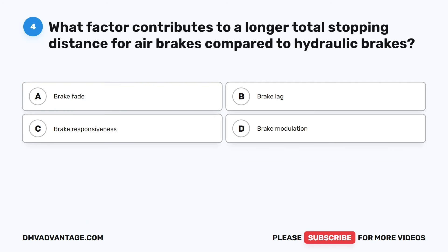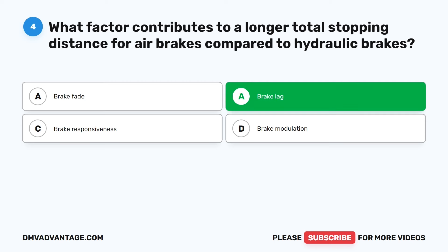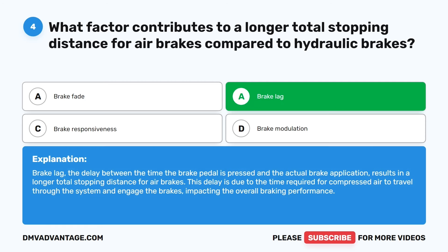Question 4. What factor contributes to a longer total stopping distance for air brakes compared to hydraulic brakes? A. Brake fade. B. Brake lag. C. Brake responsiveness. D. Brake modulation. The correct answer is B: brake lag. The delay between the time the brake pedal is pressed and the actual brake application results in a longer total stopping distance for air brakes. This delay is due to the time required for compressed air to travel through the system and engage the brakes, impacting the overall braking performance.